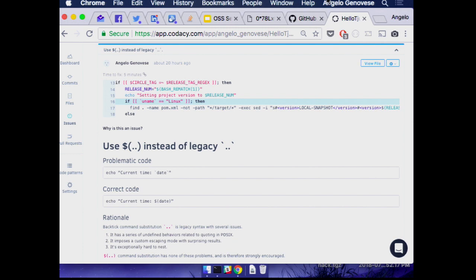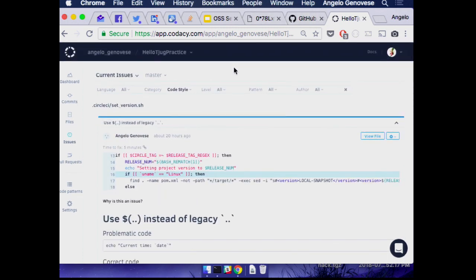The interesting thing about Codacy is it integrates directly to GitHub — it adds a post-commit hook, so you don't have to do anything else. You don't have to change your project, you just show up, say yes you're allowed to do this, and go. You are giving them access to your source code, so if you're doing sensitive things don't — but this talk is all about open source software, so it doesn't really matter.